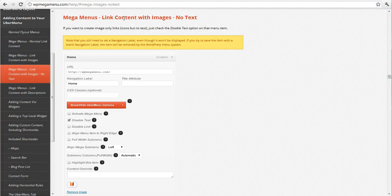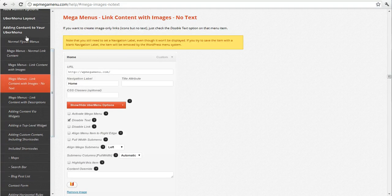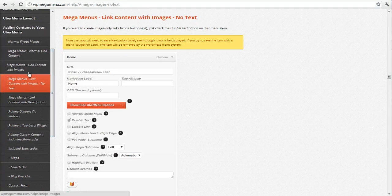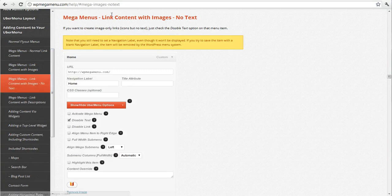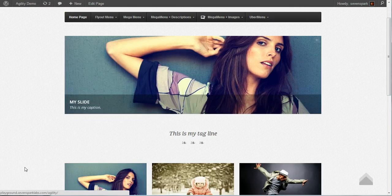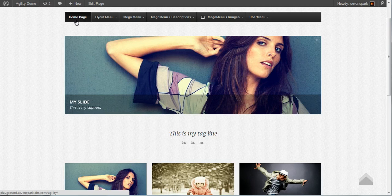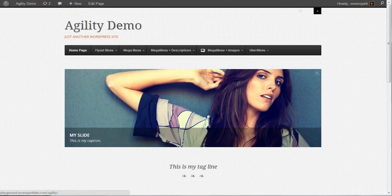You can follow the support guide, which shows under adding content to your Uber menu. You can add an image with no text. You can see right now in our demo, our homepage just says homepage, and that's kind of boring.